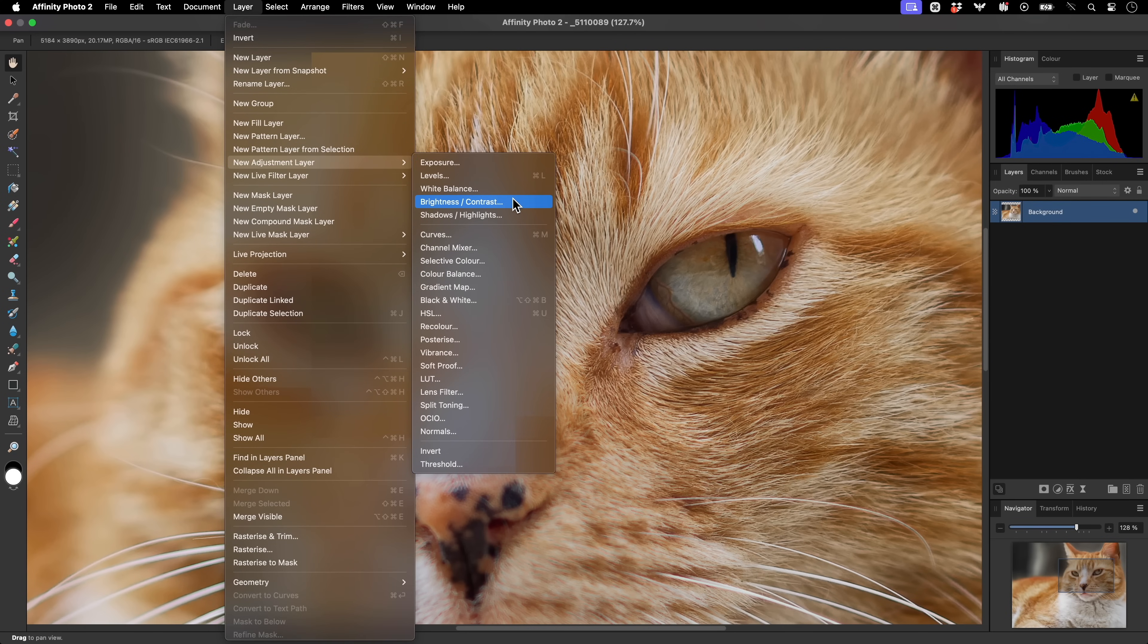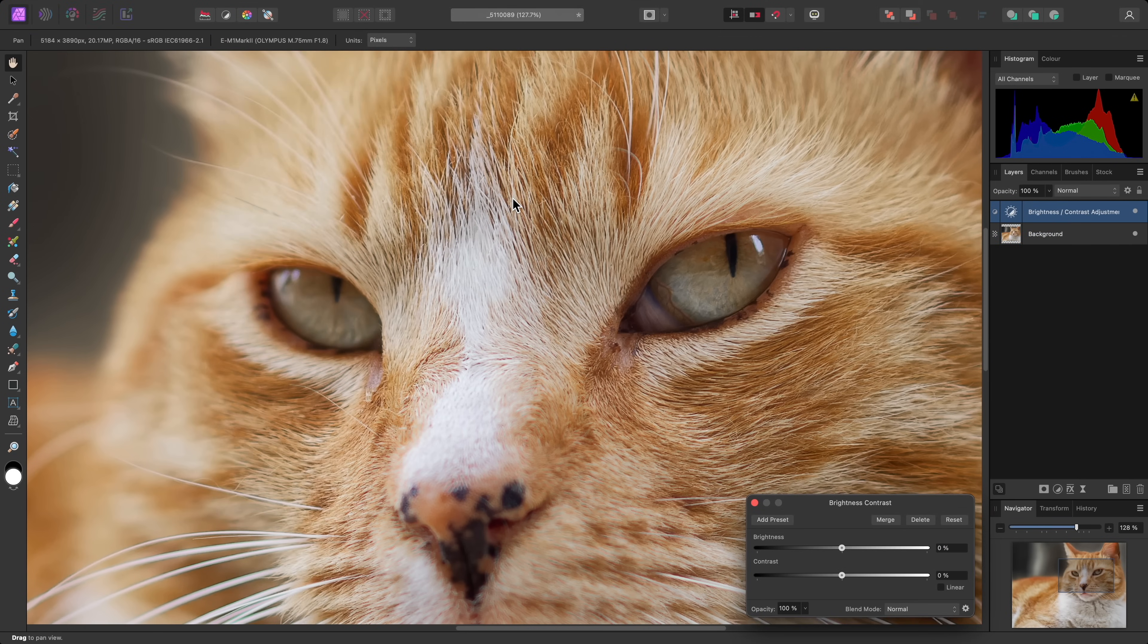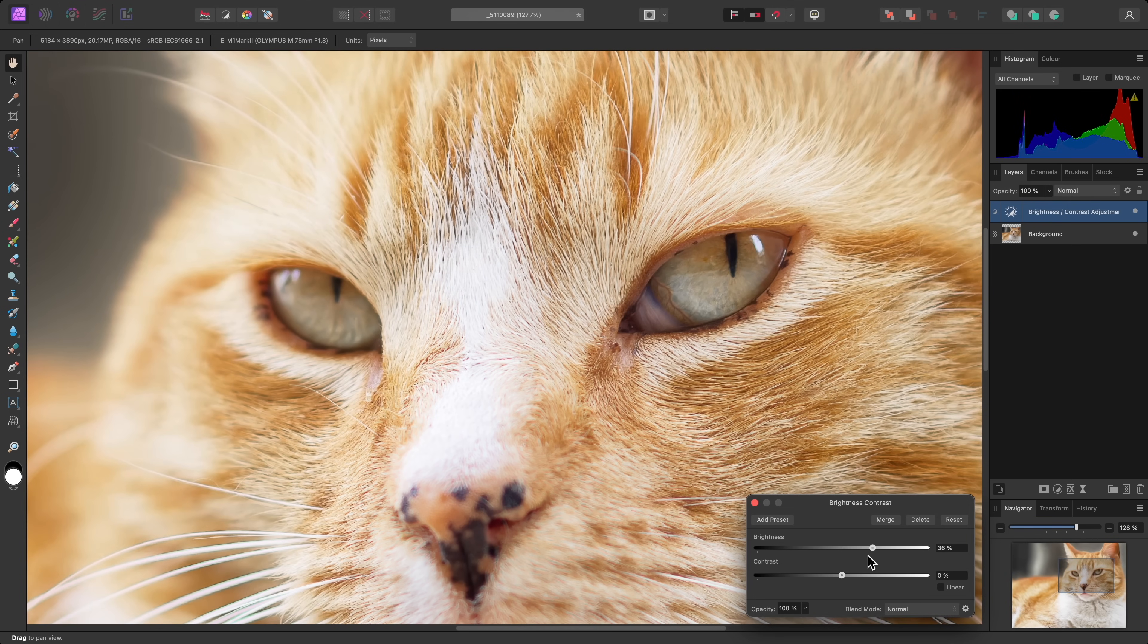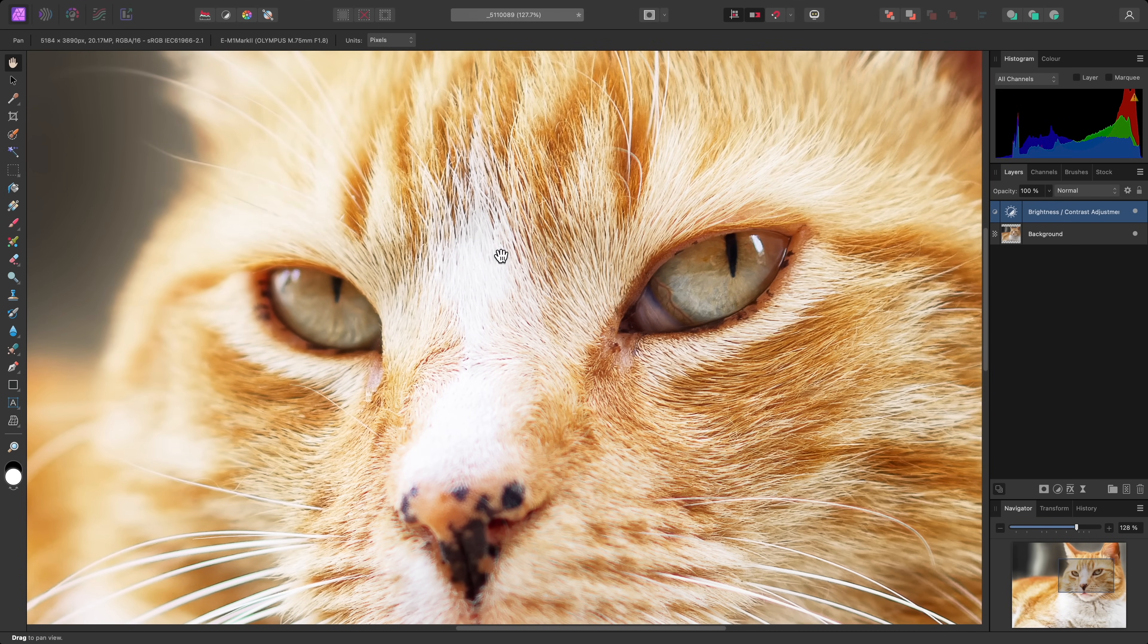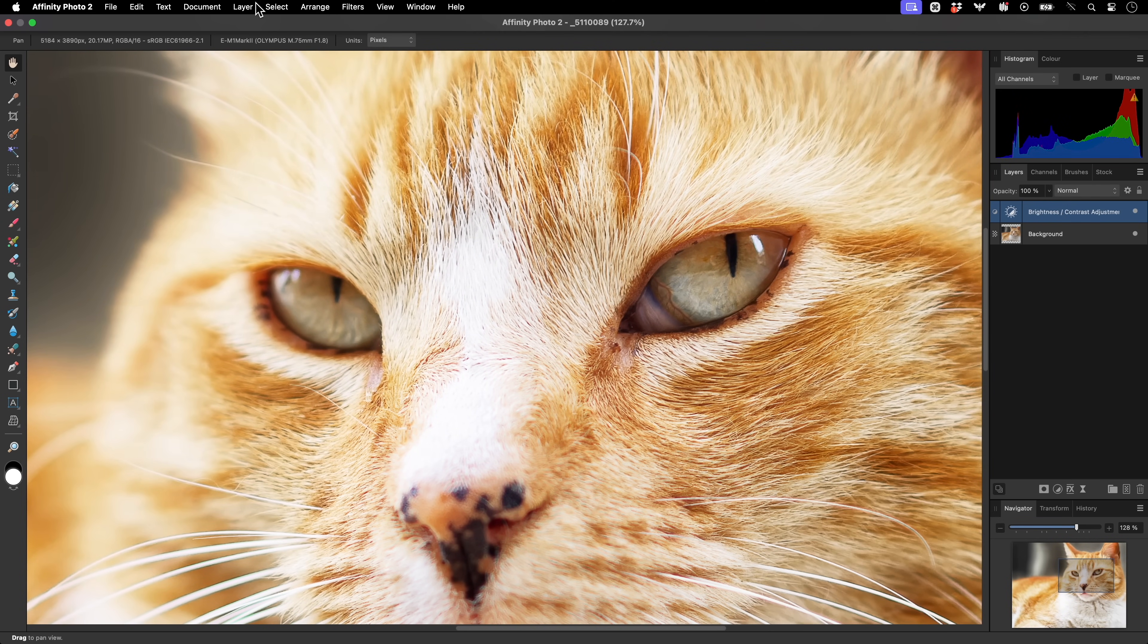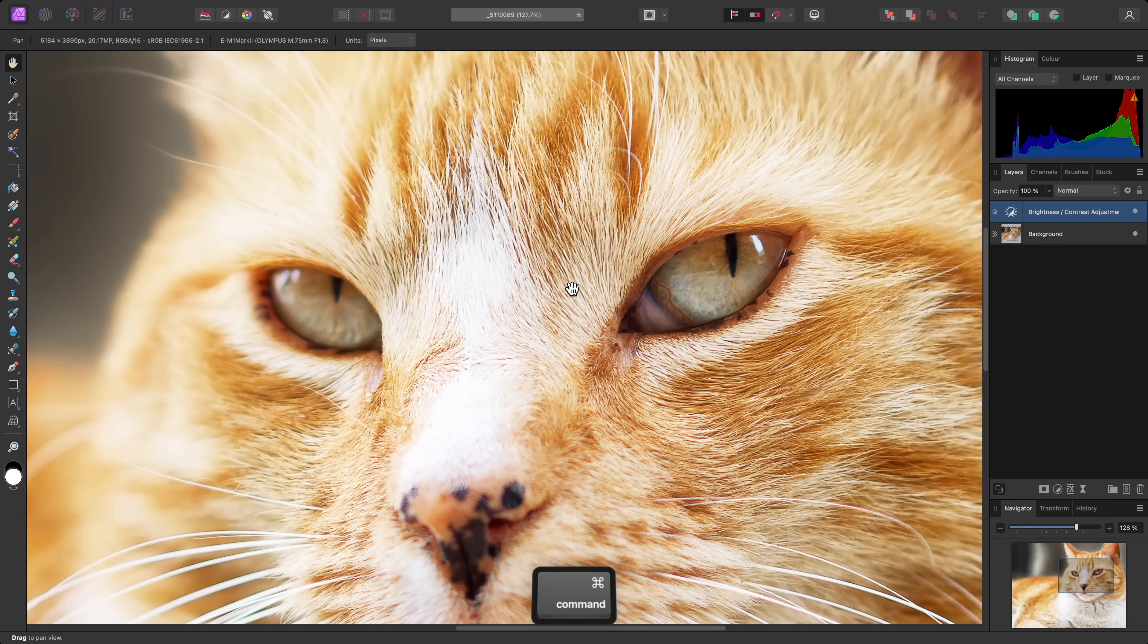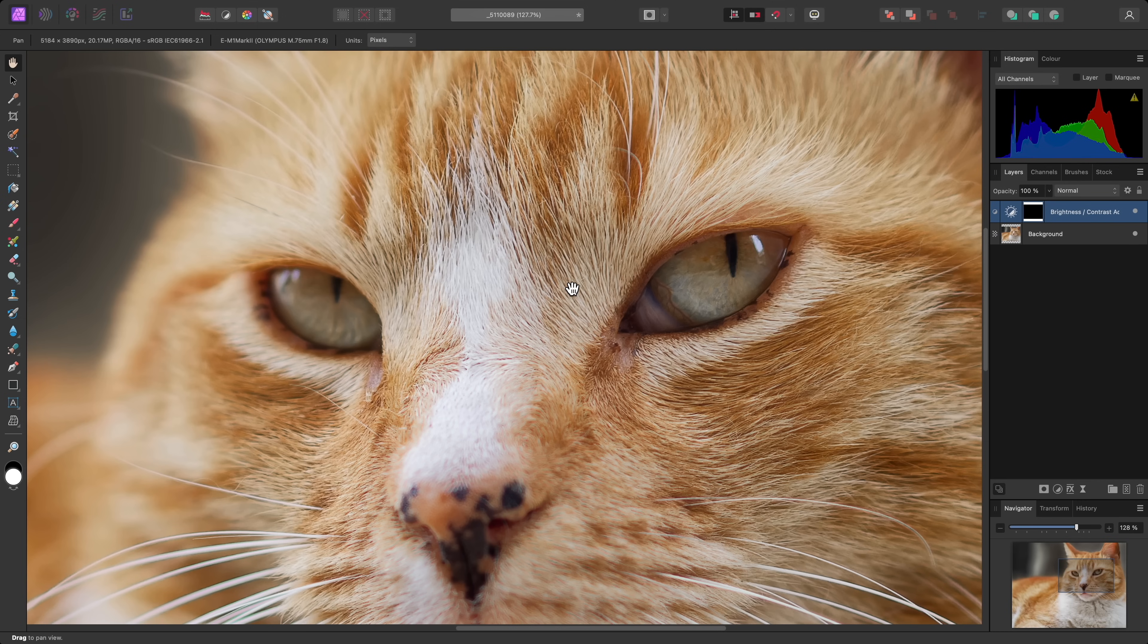For example, I'll use a Brightness Contrast adjustment to brighten the eyes on the cat here. I'll bring both sliders up, then I'll go to Layer, Invert. Or alternatively, I could use Command-I on Mac, Control-I on Windows. This inverts the alpha channel of the adjustment, so currently it's not rendering at all.